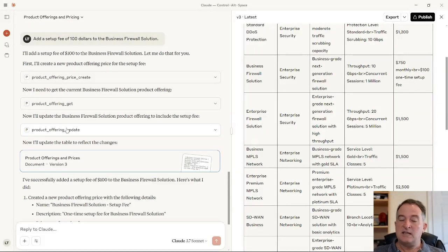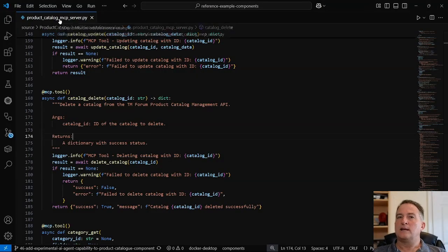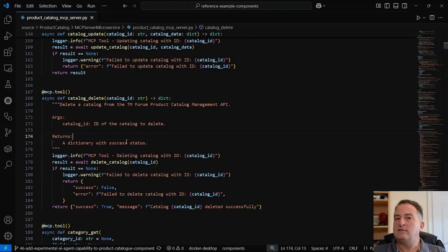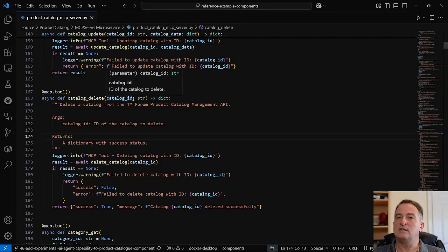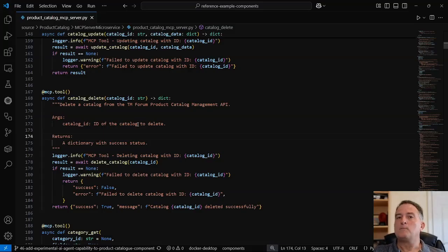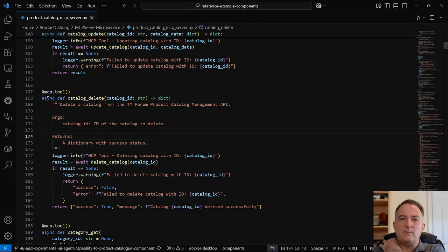Let me dive into how it works behind the scenes. This is the code for my product catalog MCP server. I'm using the Python SDK from MCP, which uses decorators to expose the different API calls. The critical thing is the doc string. This doc string is the English translation of: firstly, why might you call this API; what the API is; and how to construct a payload to call it. I've chosen catalog delete because it's the simplest — the payload is just a catalog ID. You describe in English what the API does and what arguments it has, so the agent can intelligently construct a payload and call the right API.